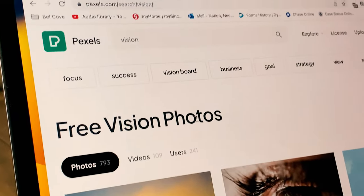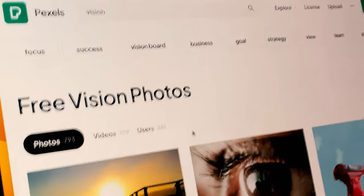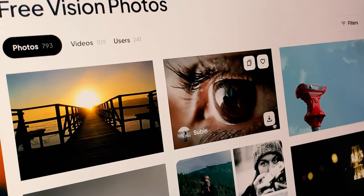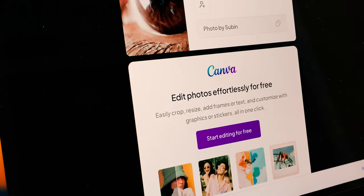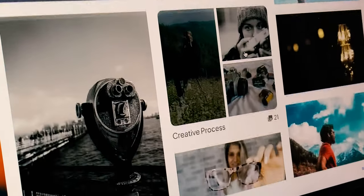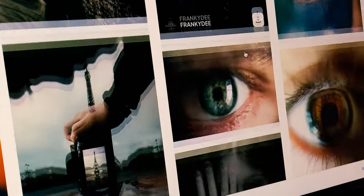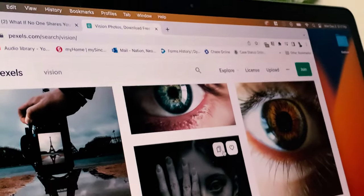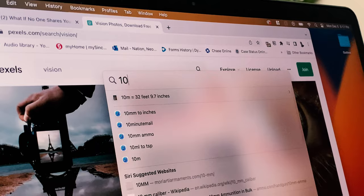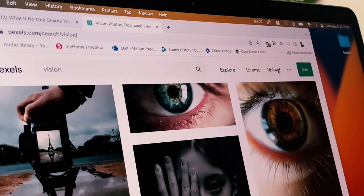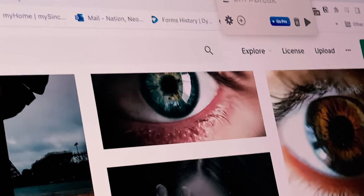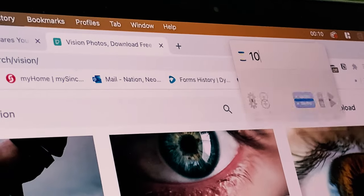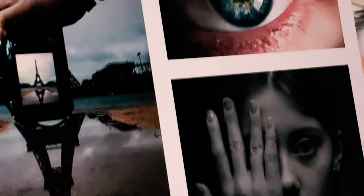I already typed in vision, so now I'm just looking for images that pop out. The first one that pops out is this one with an eye from Subin, so I'm going to download that one. Then I'm just going to browse through to see if I see any other ones that kind of pop out. I'm gonna give myself a timer. I use a timer app called Horror and I'm gonna add five minutes.